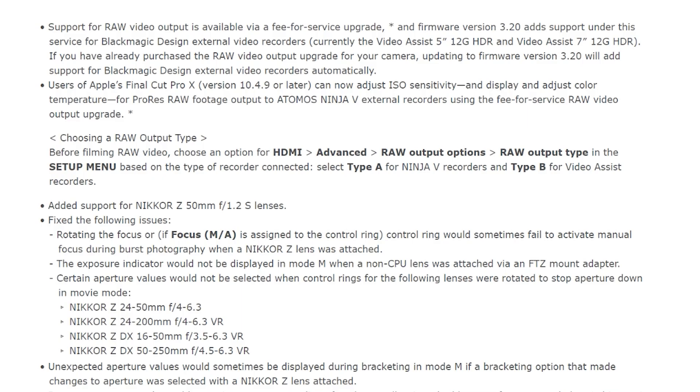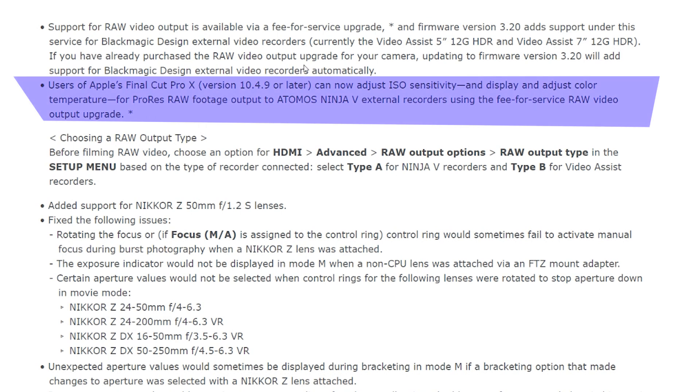The only problem is you have to be in the Apple ecosystem for right now, at least, so you can manage your files, edit your files, and get the most out of it. We're getting white balance adjustments and ISO adjustments. That is the biggest news there is right now.